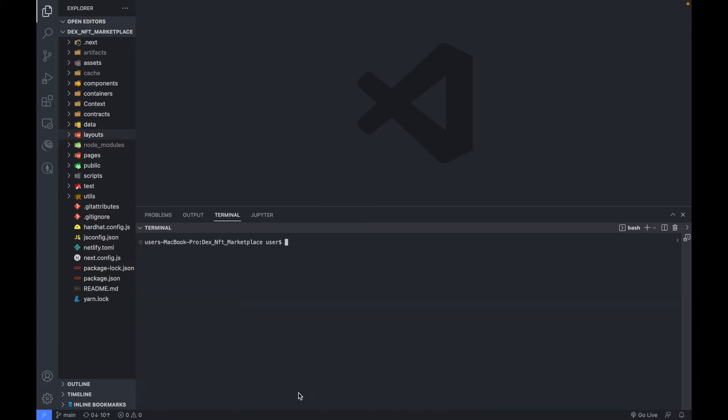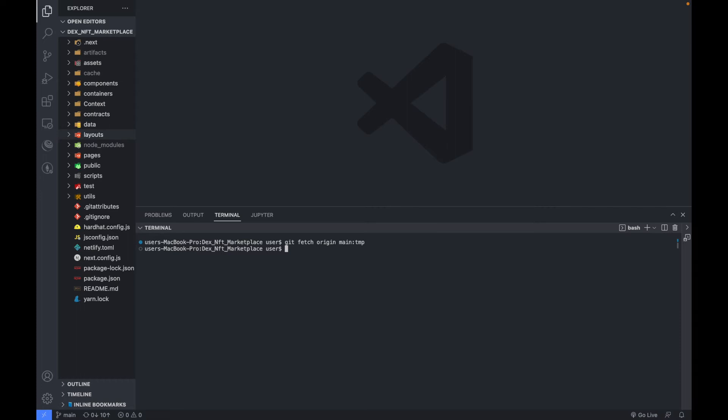I'm going to clear this terminal and then you type git fetch origin main, then TMP. This is the command which you are going to type and then you press enter. Then the second command which you type is git rebase, git rebase TMP.